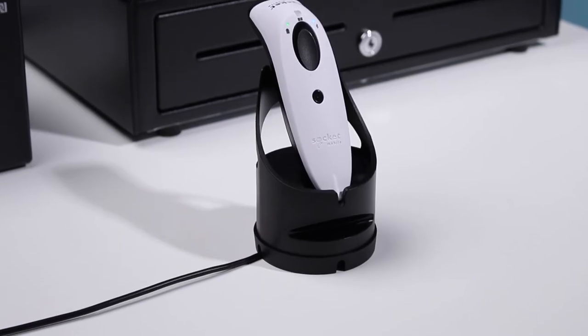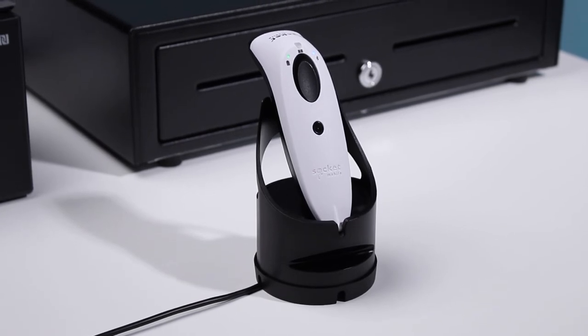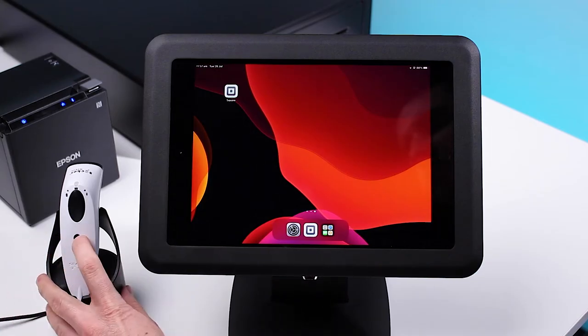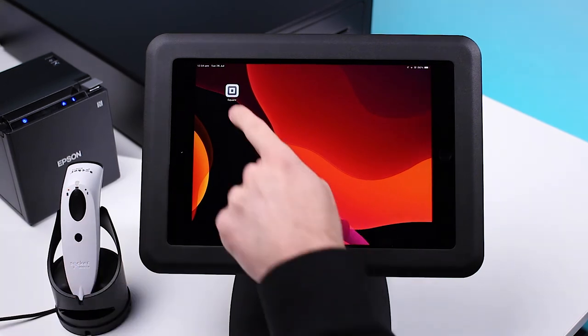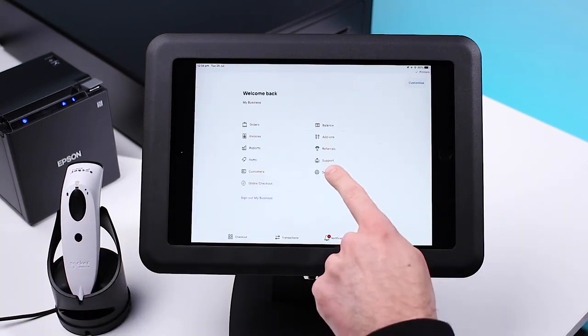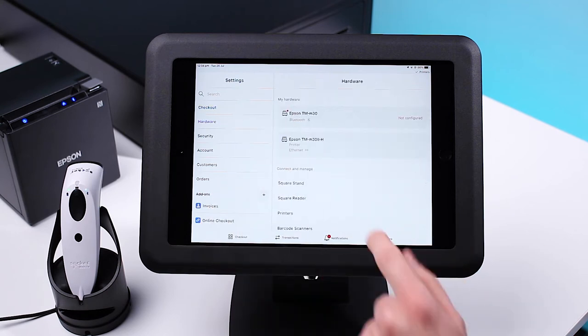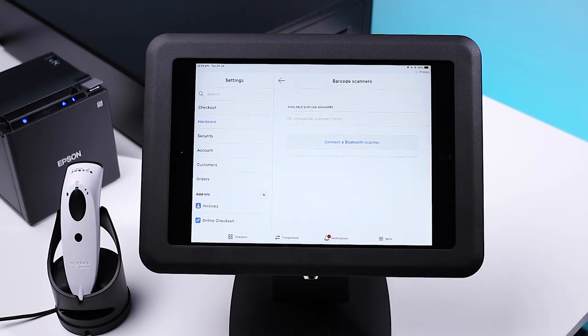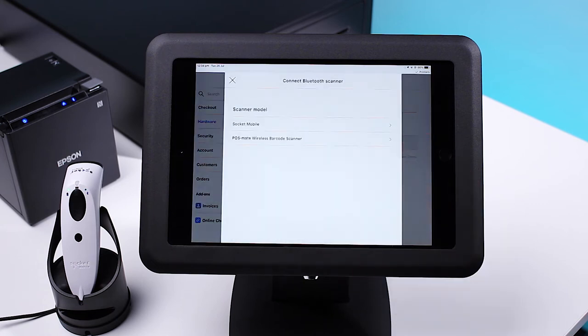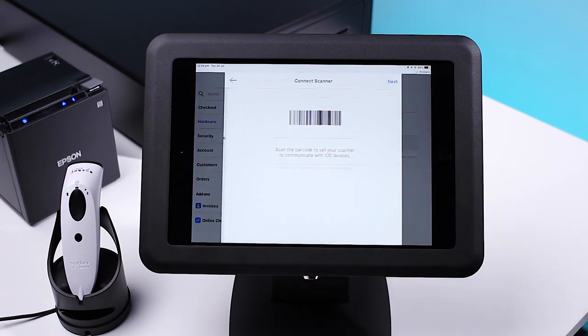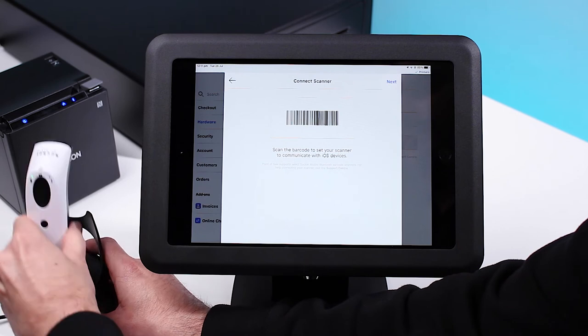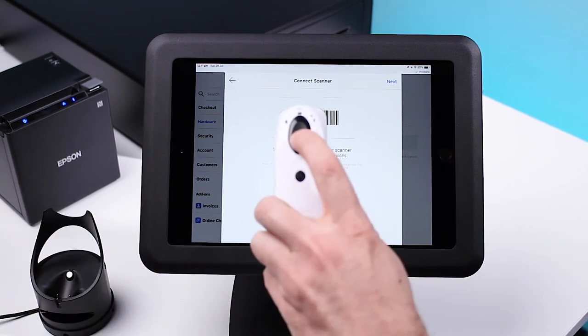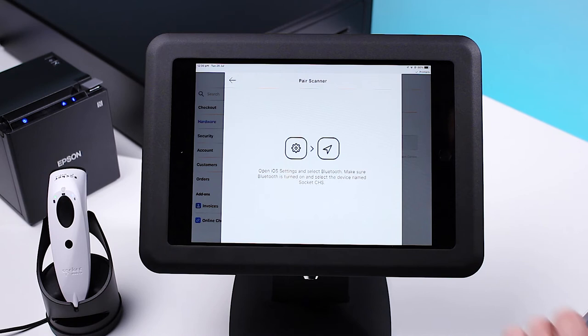Next up, let's connect your barcode scanner. Ensure your barcode scanner is connected to power and switched on. Open the Square app, press More, Settings, Hardware, and scroll down to select Barcode Scanners. Press Connect a Bluetooth Scanner and select your scanner model.